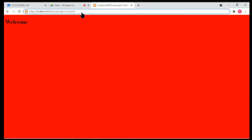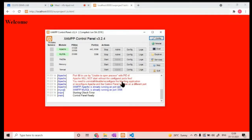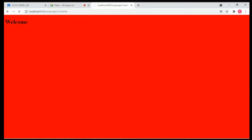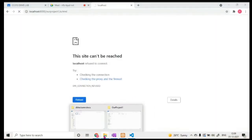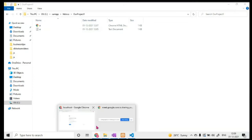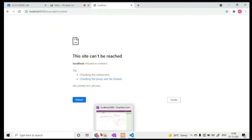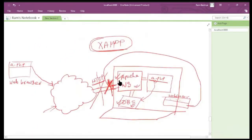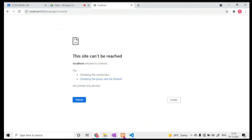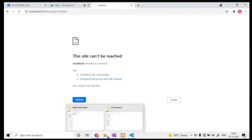Just to demonstrate: if I turn off the Apache server, and try to request the page again, it should show an error. Even though this project folder is on my computer, you won't be able to access that file from the web browser because the server is off — nobody is listening at that particular port. The page will show 'site cannot be reached'.